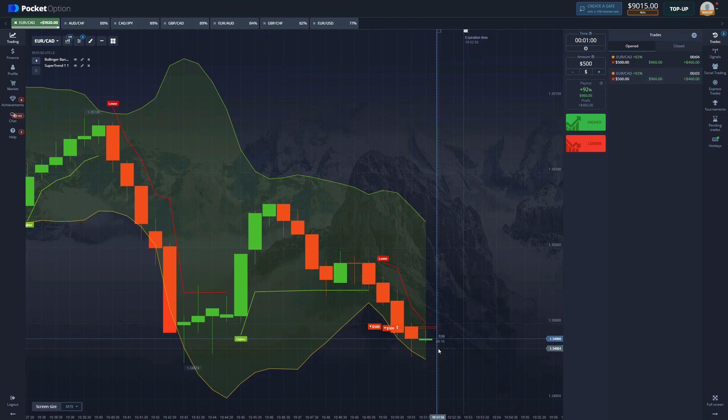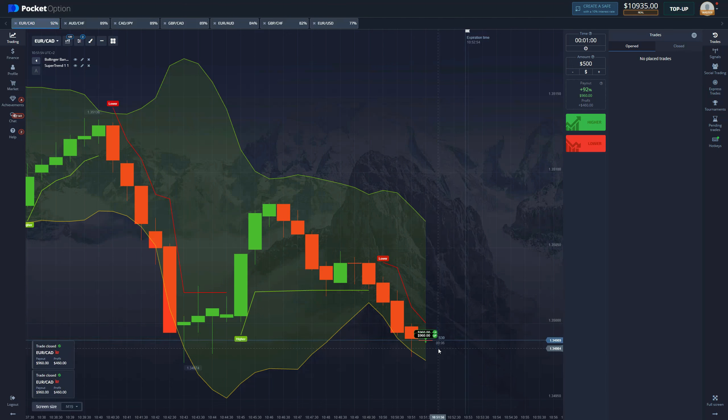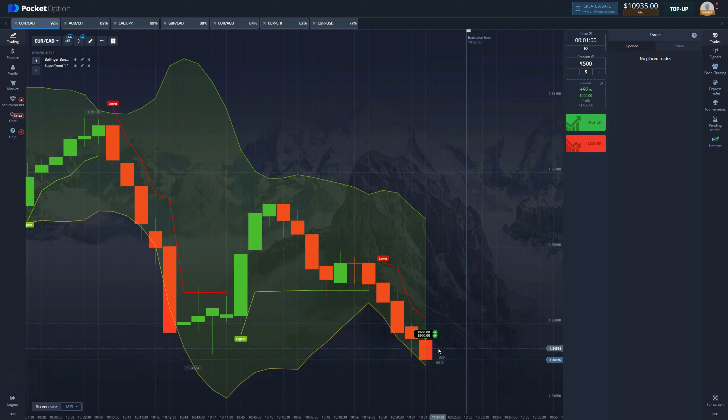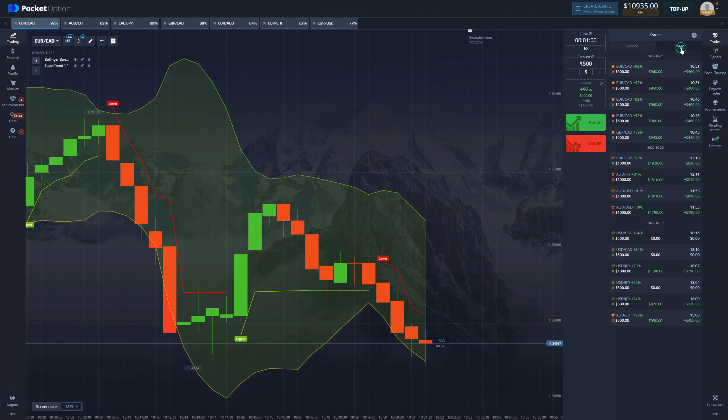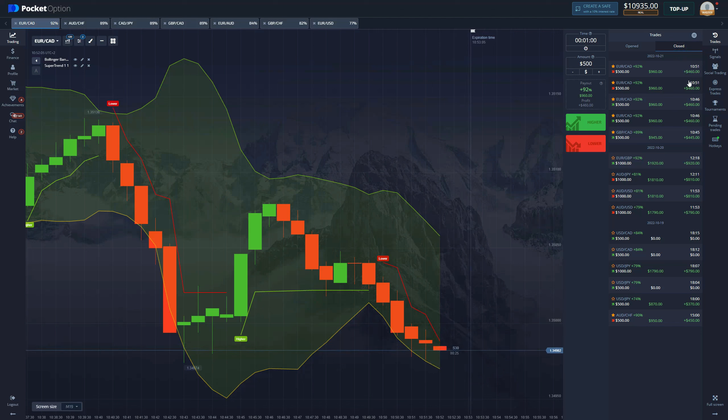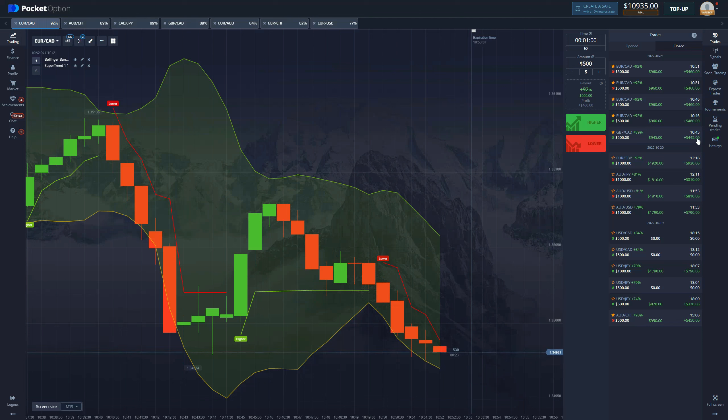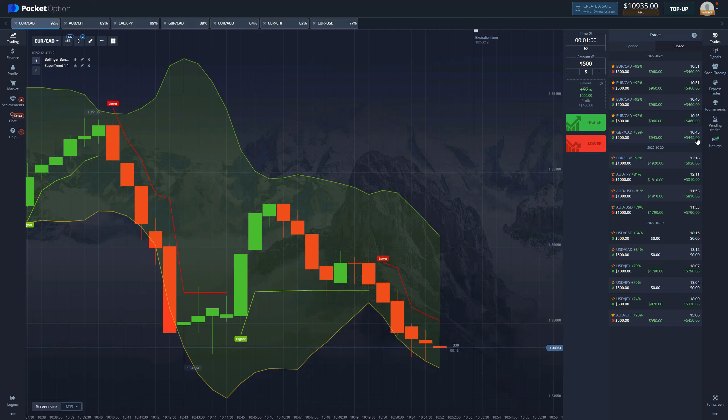It is super close but we get another win. Super Trend comes in clutch once again. As you can see, we had five entries, five wins and we made over two thousand dollars in literally six minutes.